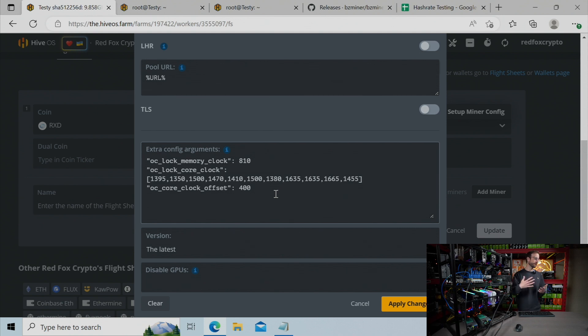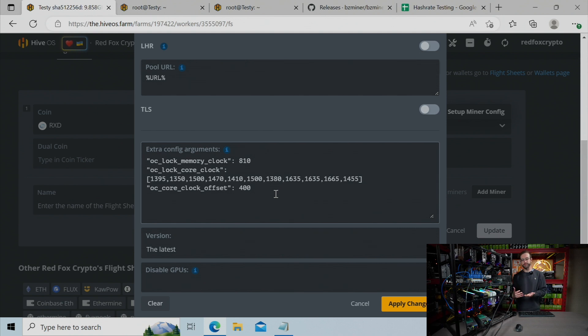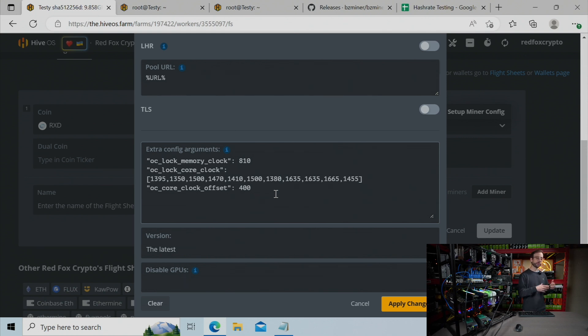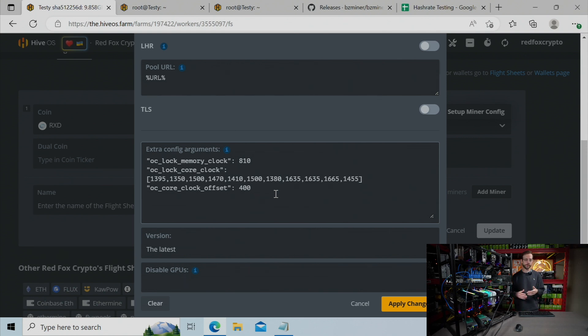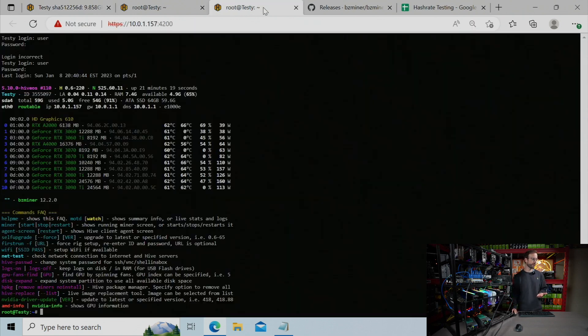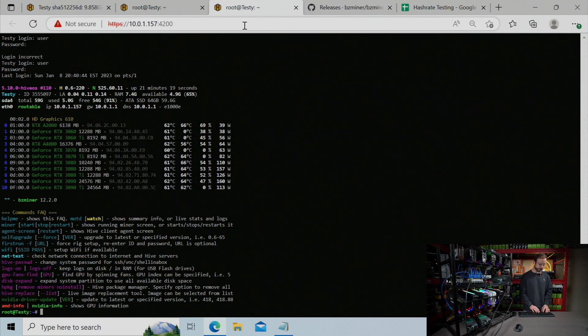And then I'm going to go to the core offset. You can see I have that 400, and you're going to want to see what your GPU is like, maybe 250, 300, 400. And the way you monitor this is you're going to go over to Hive, and you're going to enter this command in.